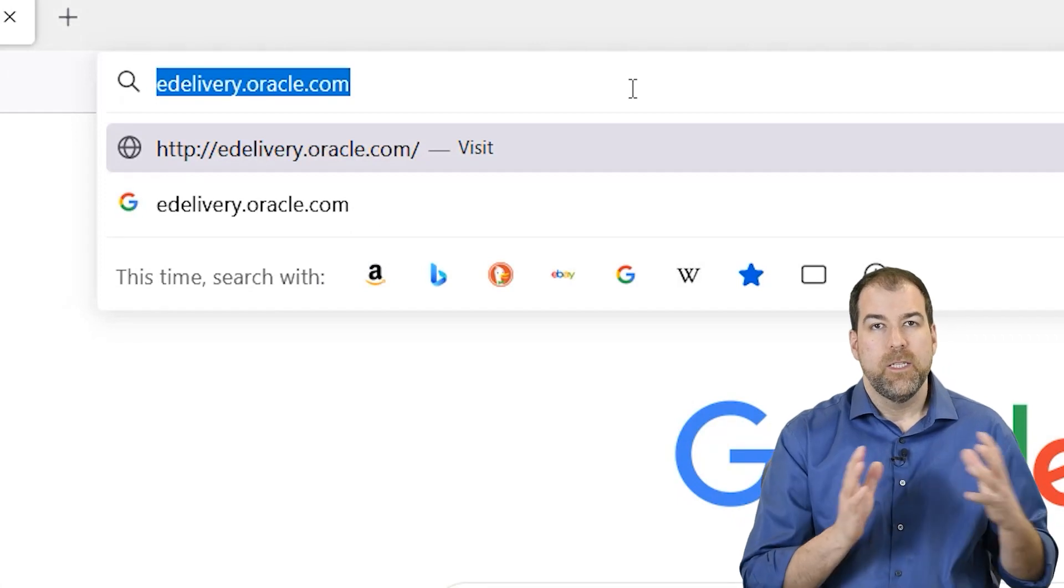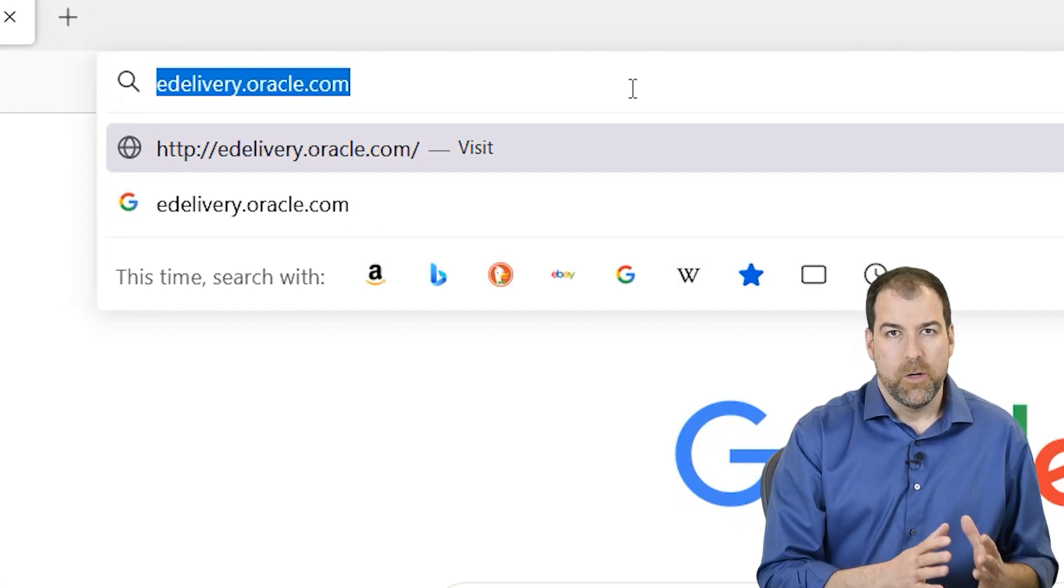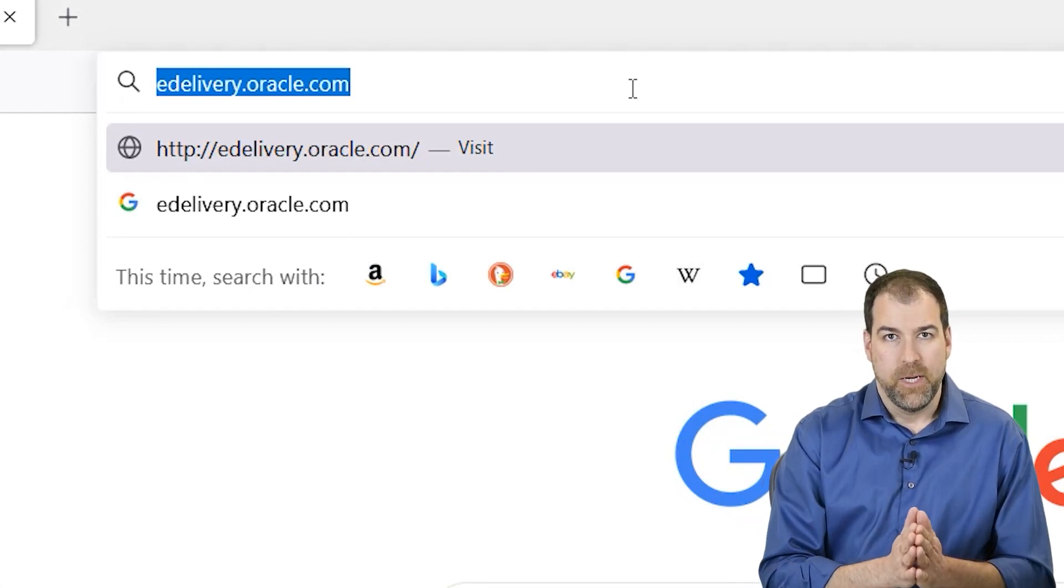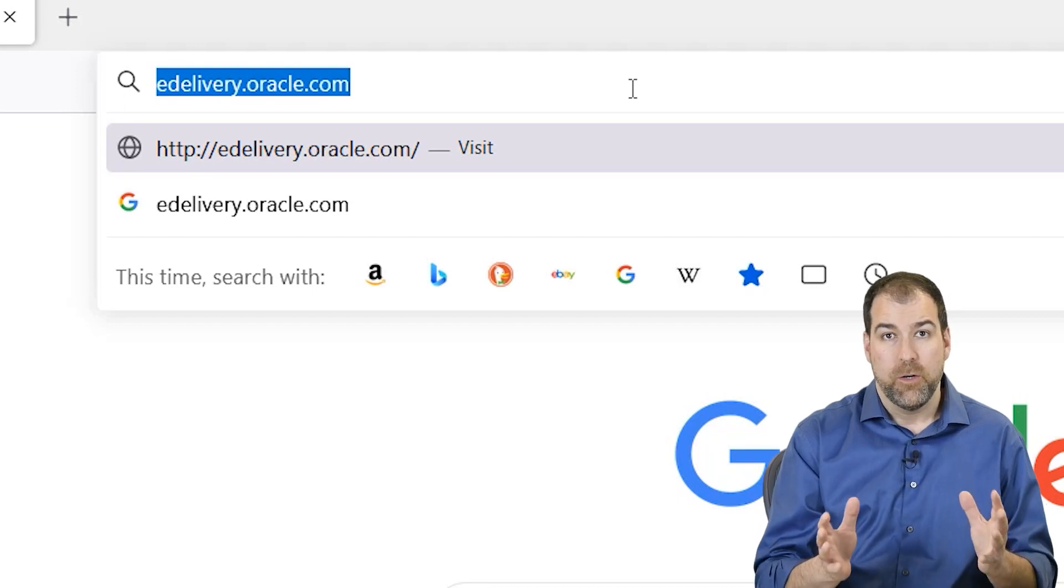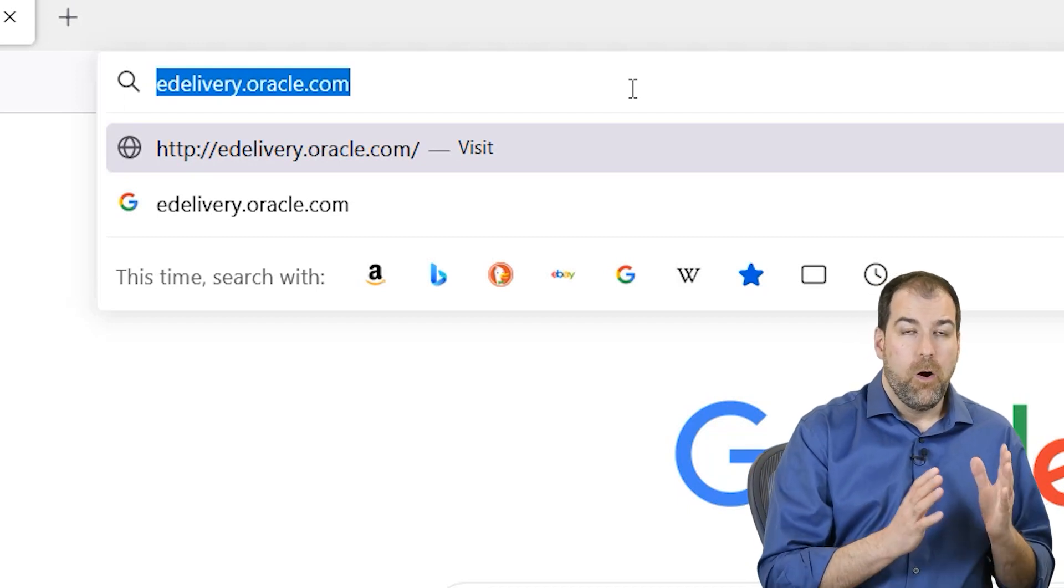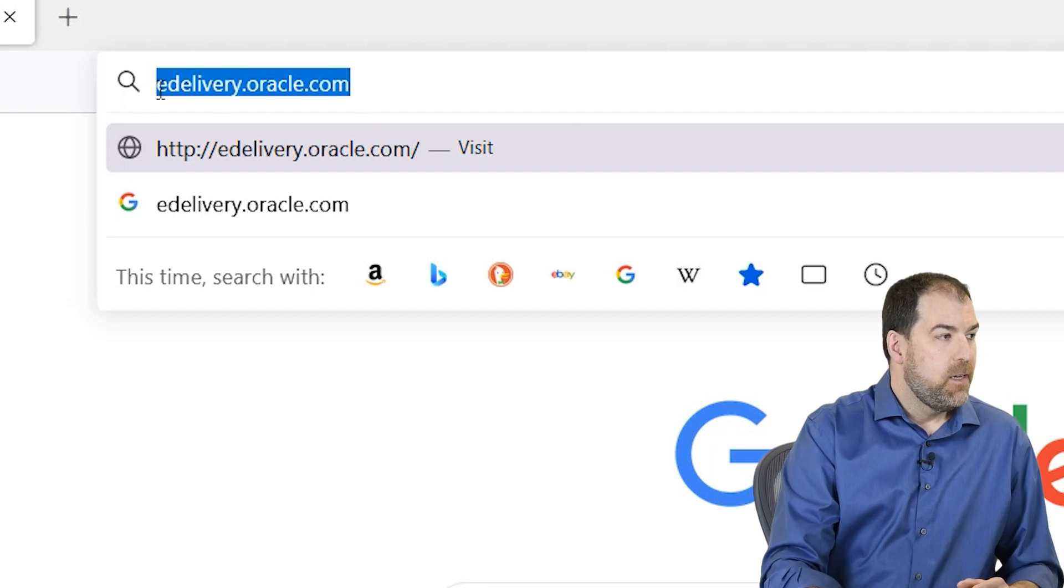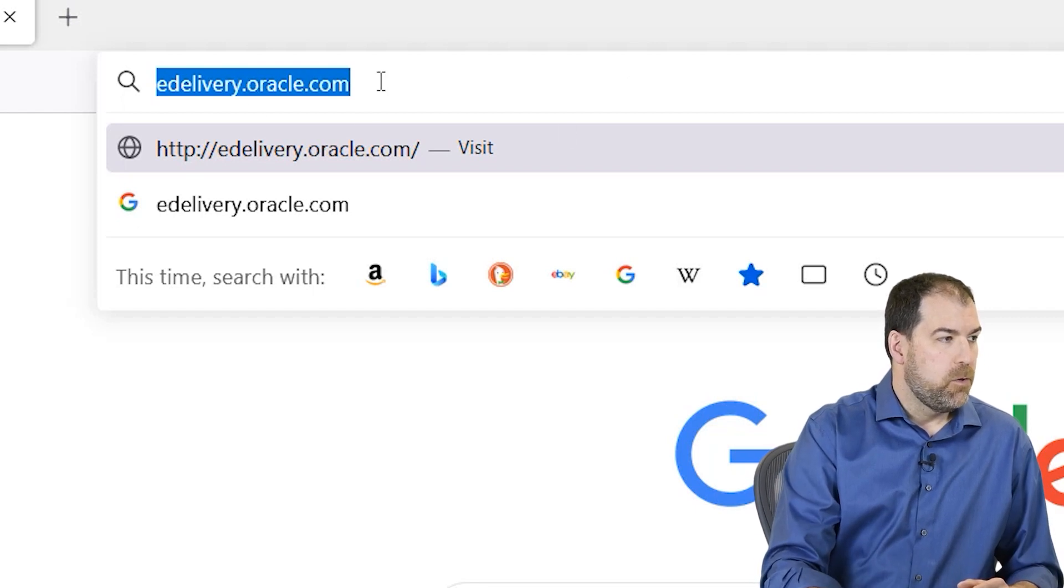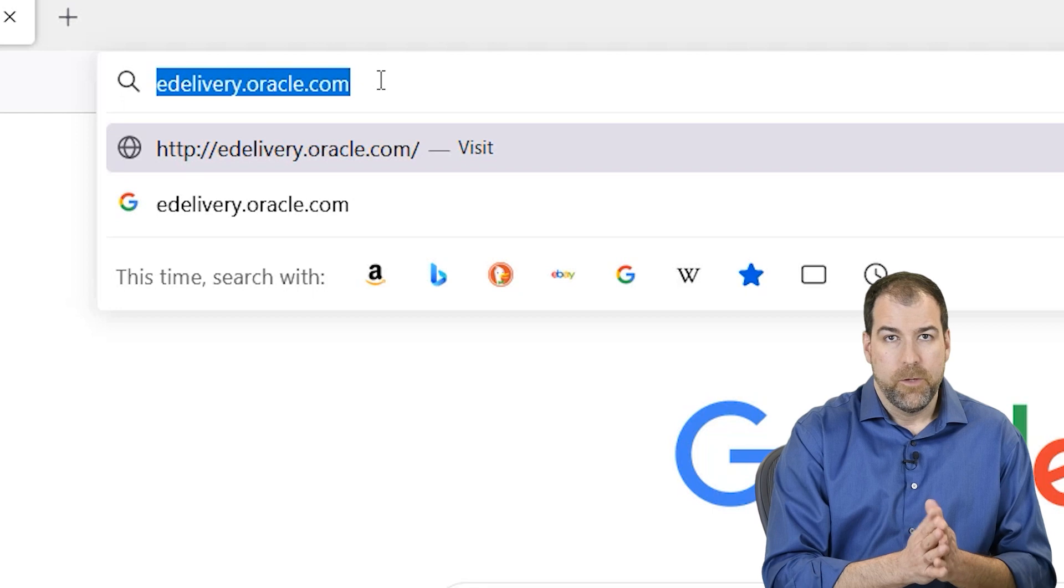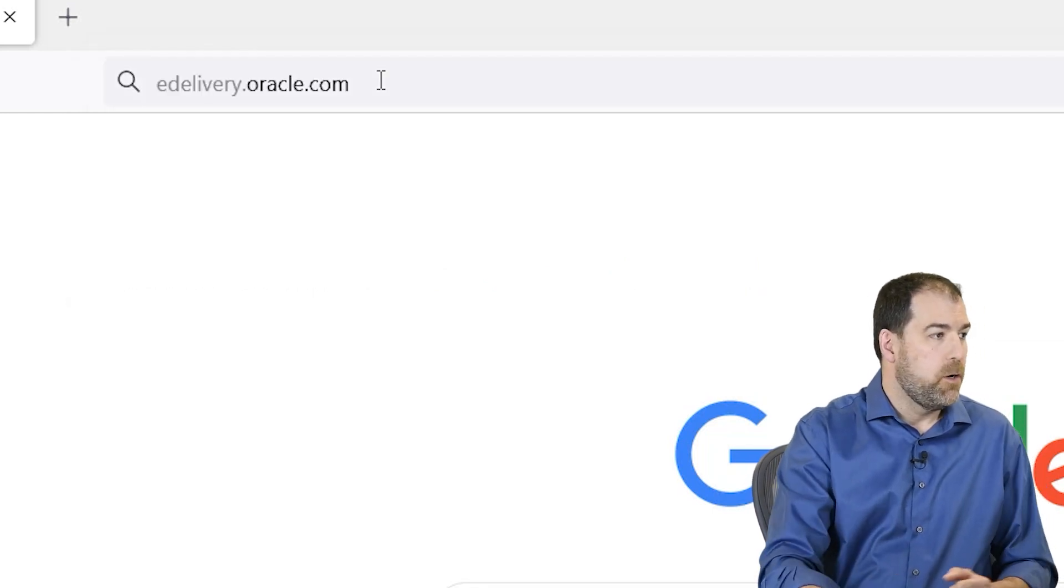All right. Step one, let's go download the software from Oracle's e-delivery website. That's right. We're going to go right to Oracle to download the software. All you do is grab a browser, type in edelivery.oracle.com. Here it is. Let's go.